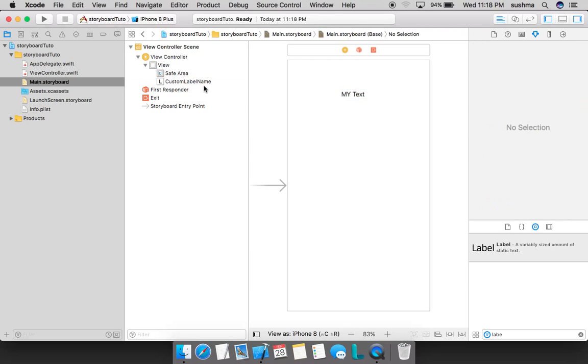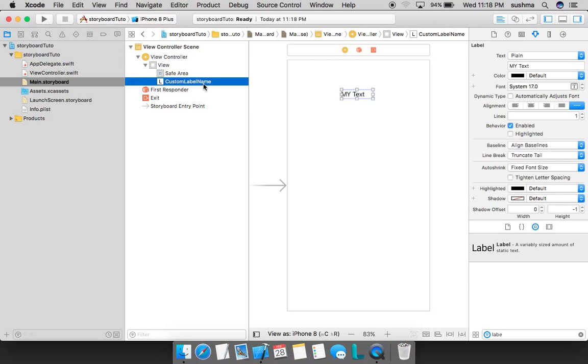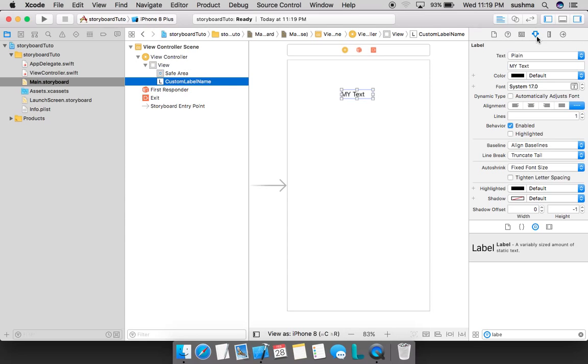This is how we change the name for the label. Now for any label or text field or anything, any attributes, be it font, size, color, background, all that can be changed in the attributes inspector and that is the fourth option in this pane.